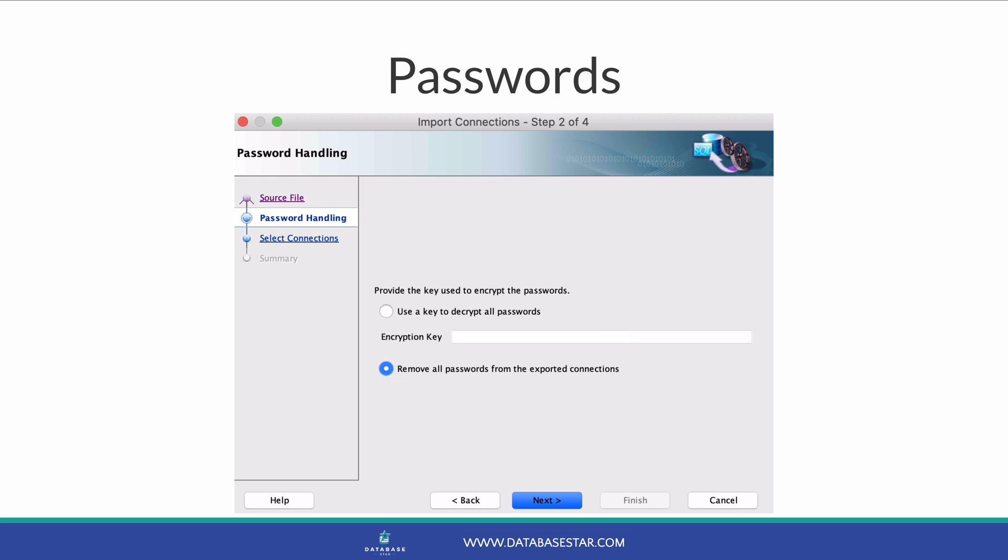If you chose to remove passwords from the exported file, then you can select the second option of Remove all passwords from exported connections. Once you've chosen the right option, click Next.